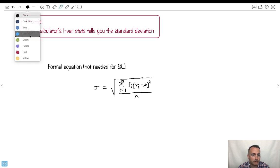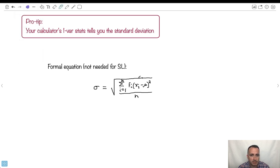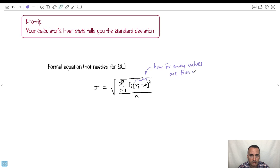So what does this tell you? The term x minus mu is how far the values are from the mean. You take any given value, see how far it is from the mean, square it, multiply by the frequency, sum all of those, divide by the number of data points, and take the square root.